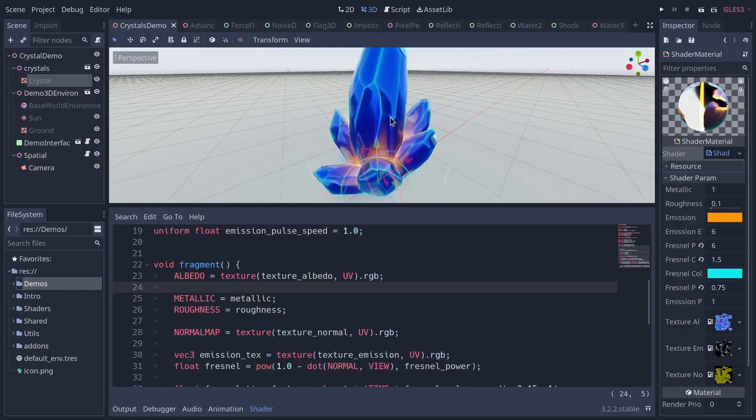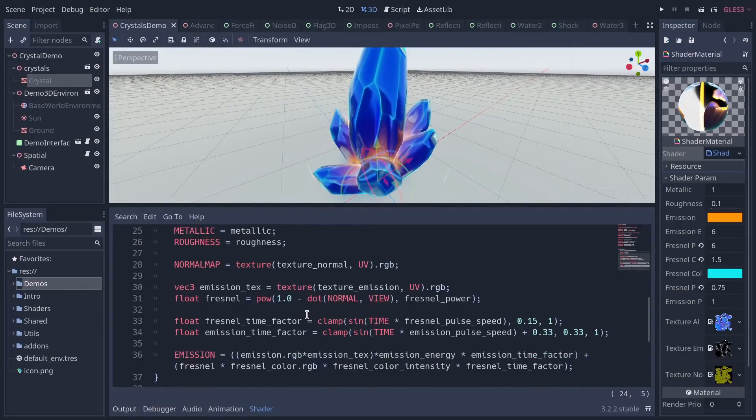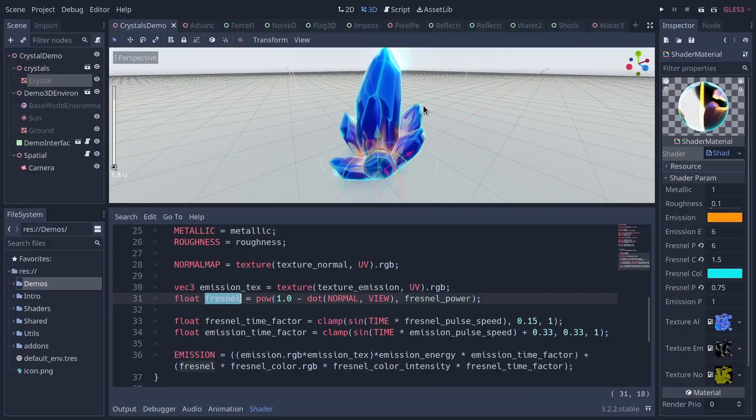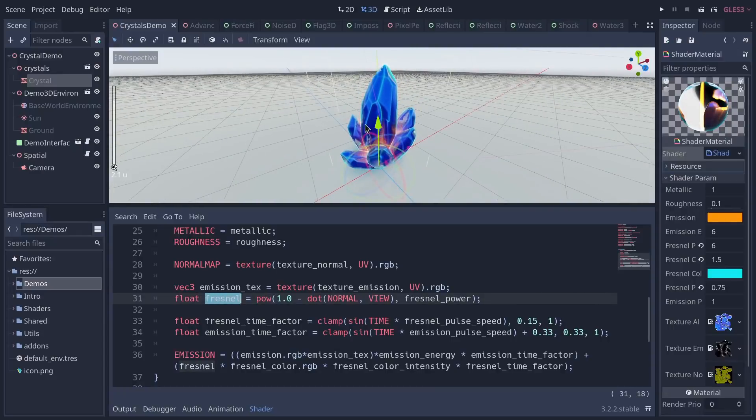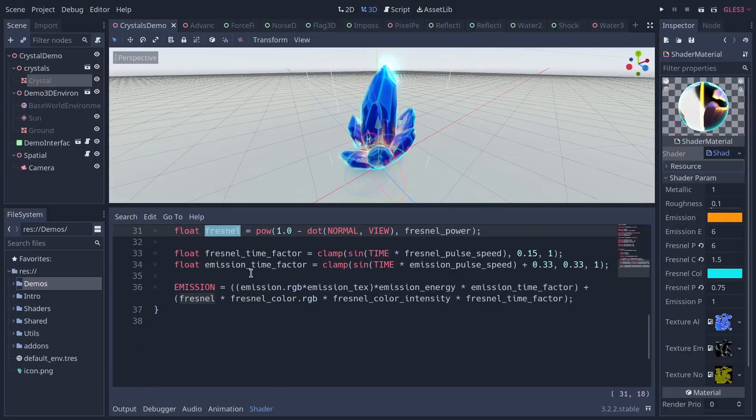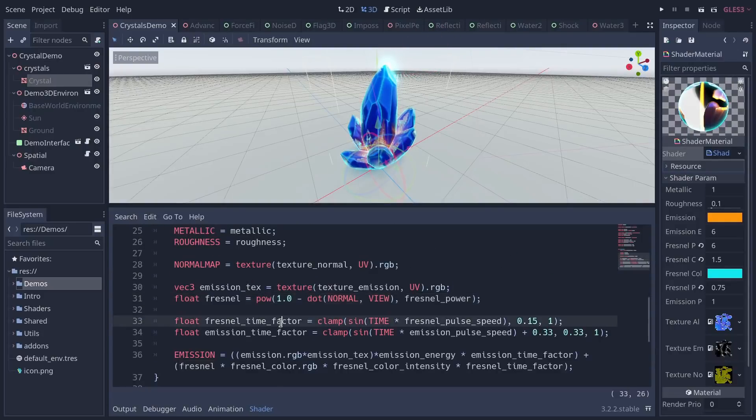But also there is some animation using the emission texture and some Fresnel effect. Fresnel being the light blue that you have around the edge of the mesh. This shows you how you can simply customize the spatial shader, build upon it, the PBR shader to add new animations and features.